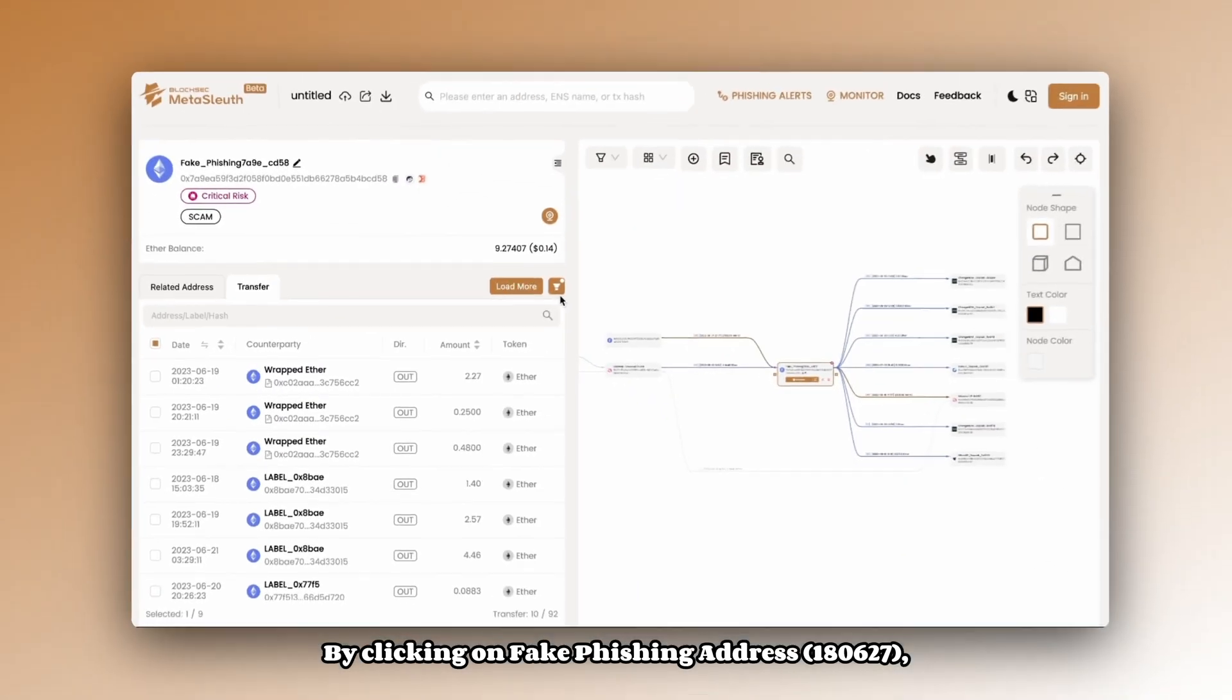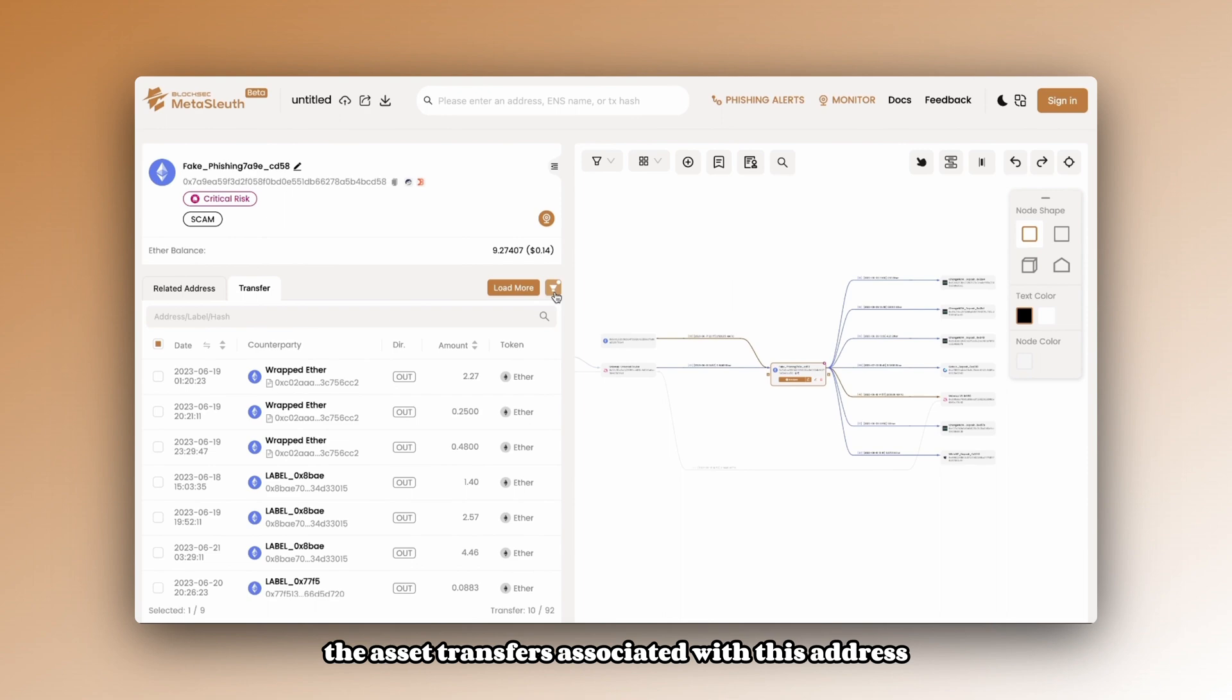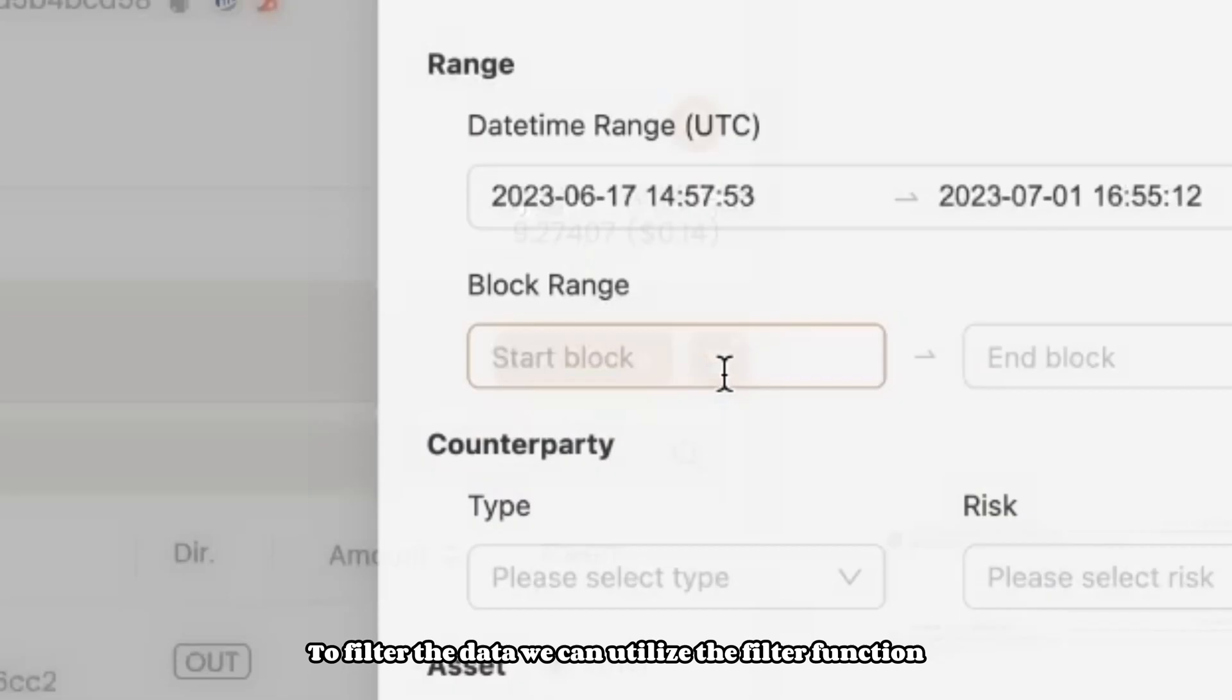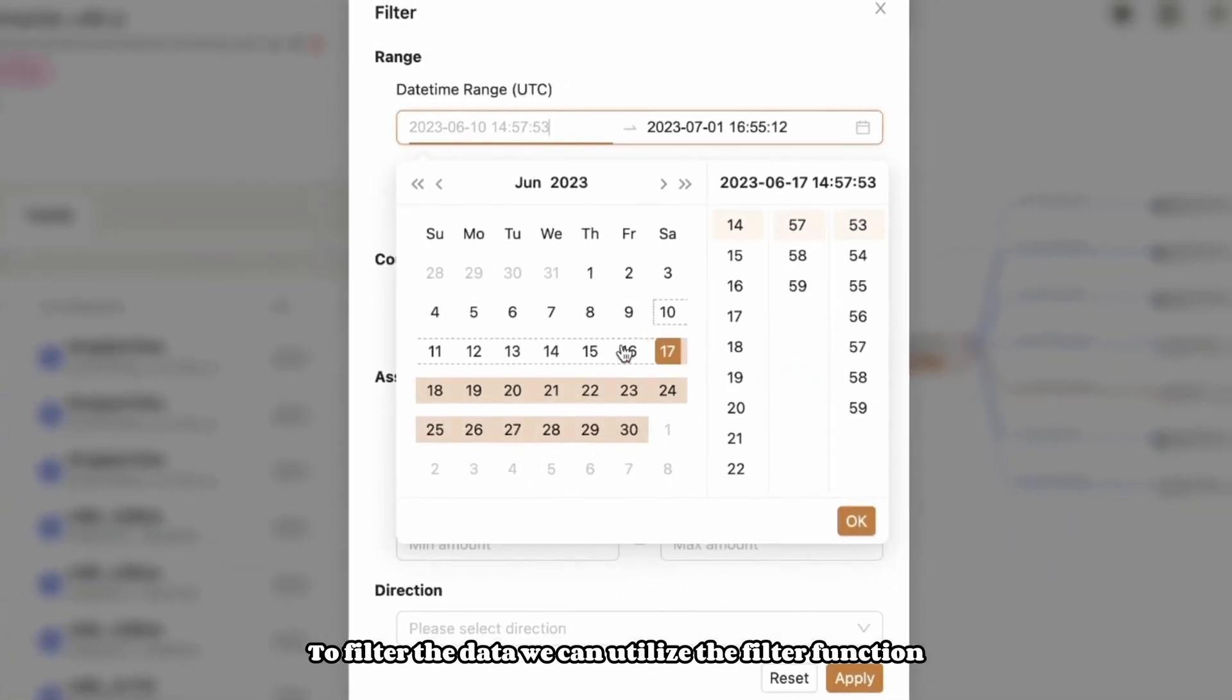By clicking on fake phishing address, you can observe the asset transfers associated with this address in the left-hand address panel. To filter the data, we can utilize the filter function.